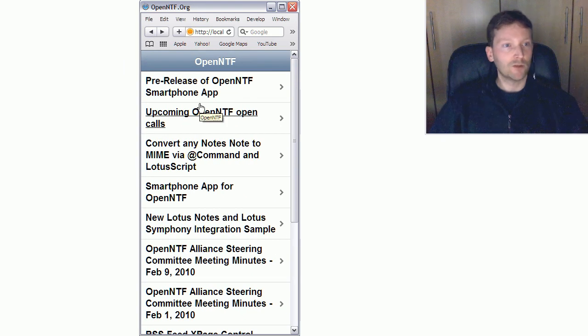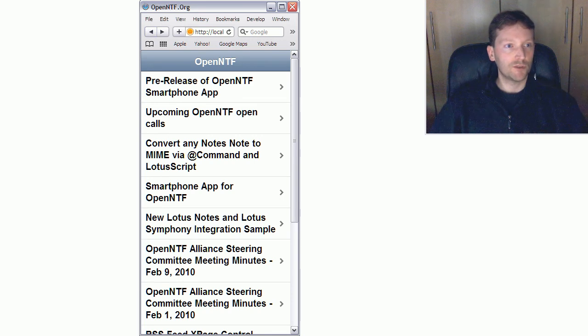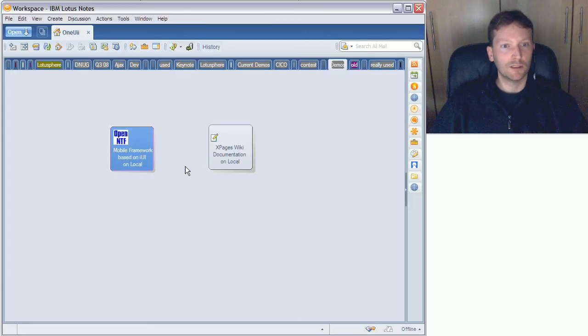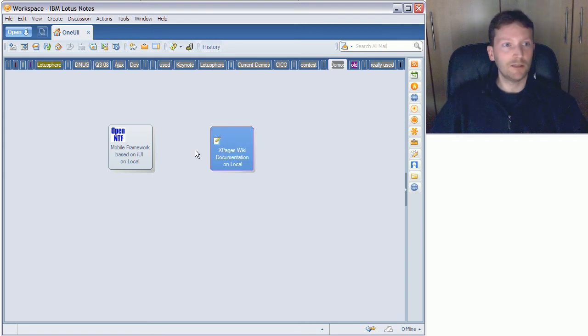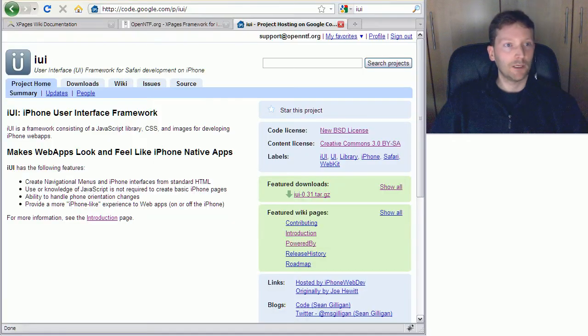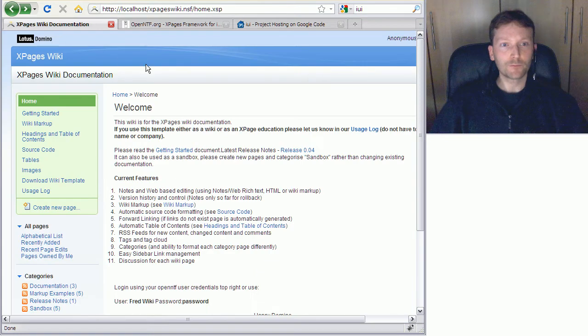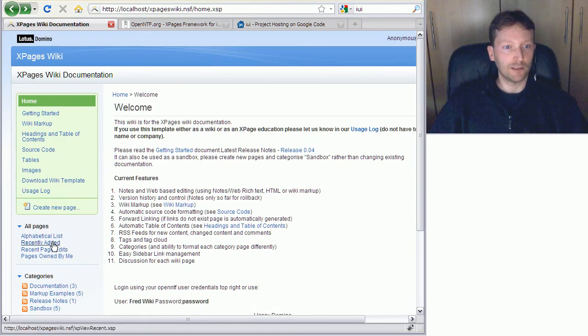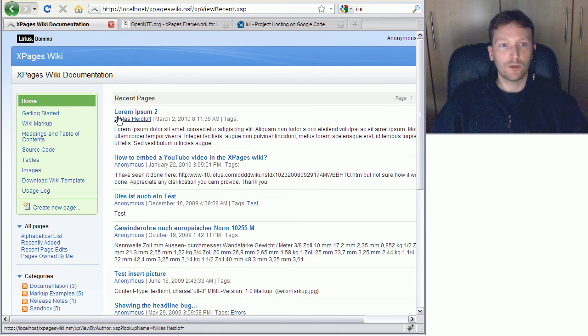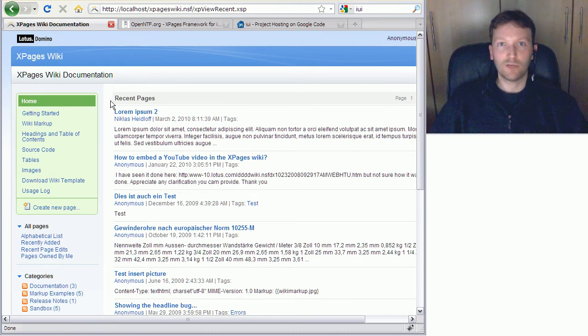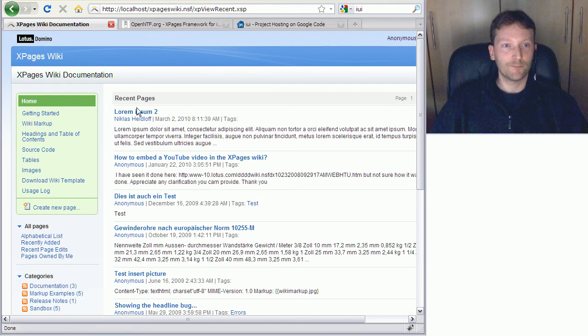So let me show you now how easy it is to use that framework for your own applications. I use here in this sample another database, a wiki database. Let me show you that. So this is the standard web user interface. Now what I want to do is provide a mobile interface for these documents, recent pages.